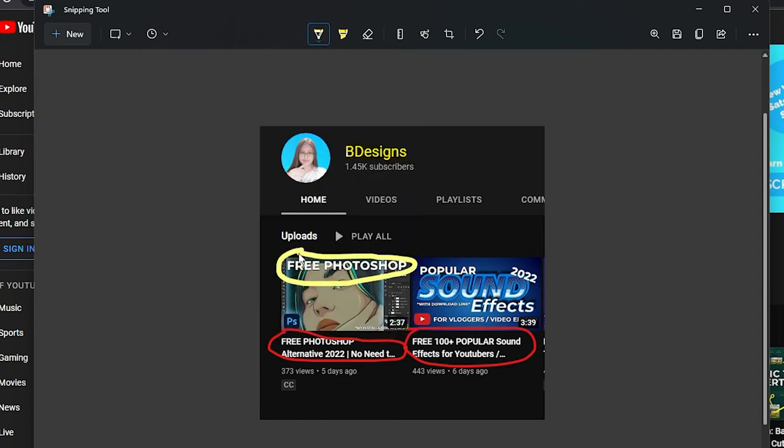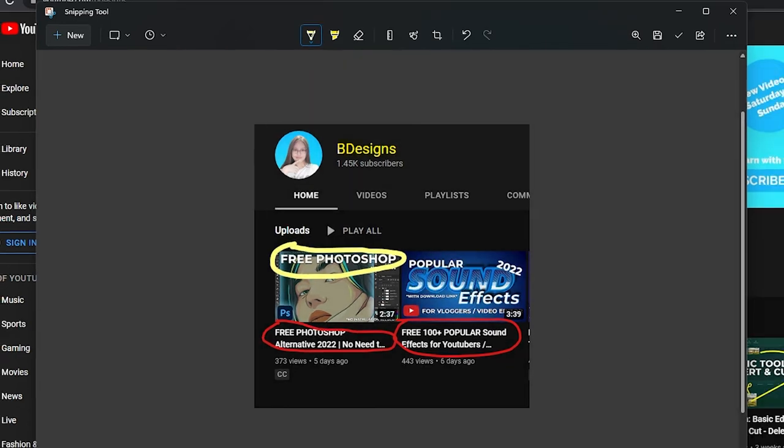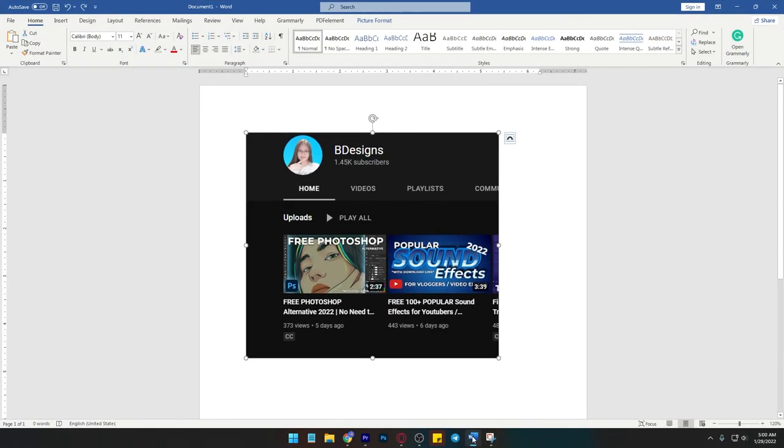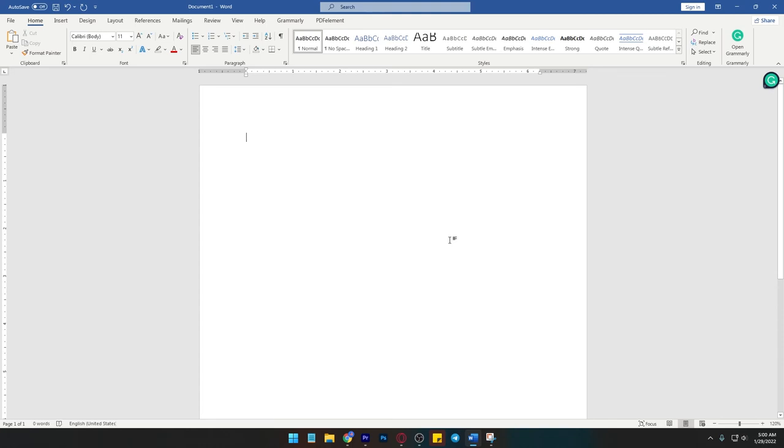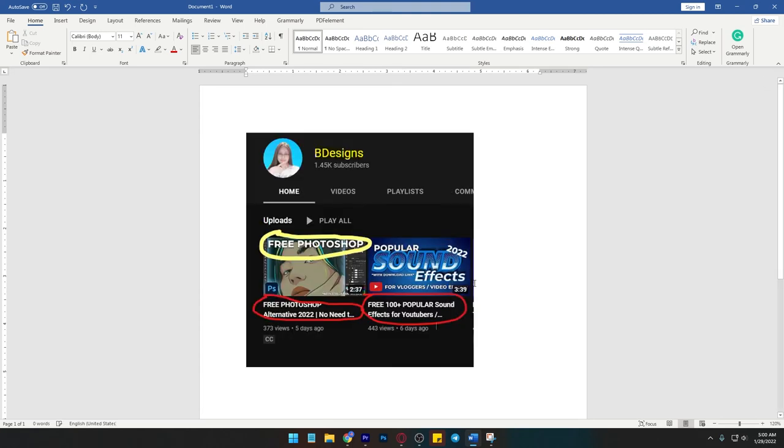When you're done, right-click then copy and paste it on your desired location such as Microsoft Word or other online sites like Messenger and Twitter.